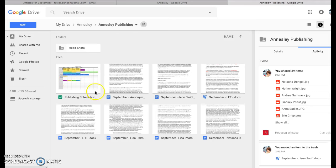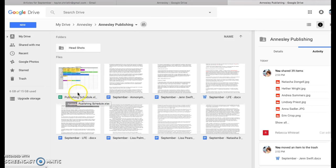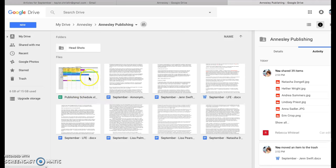You'll see I have a publishing schedule here. This also is for Jamie Manfred so she can know when to schedule the articles that we are editing and polishing. And then you'll see here all of the articles that we have for September.